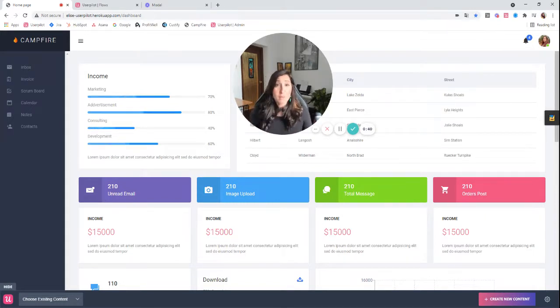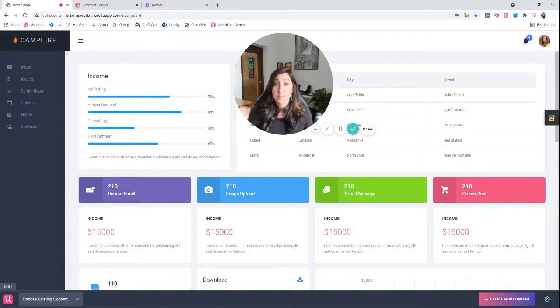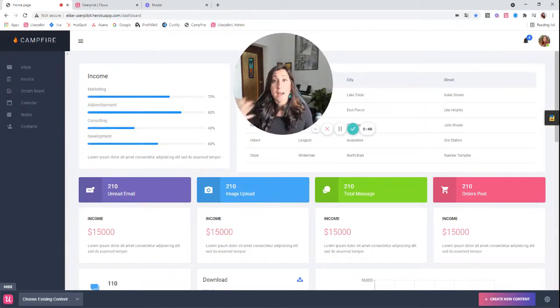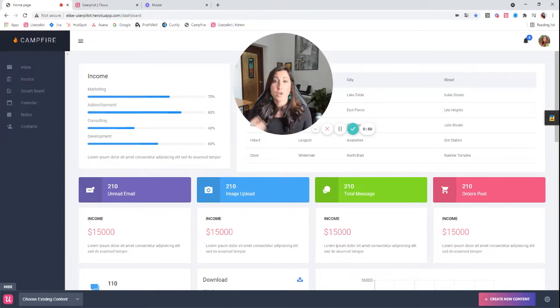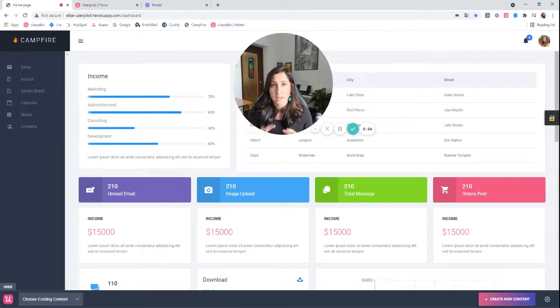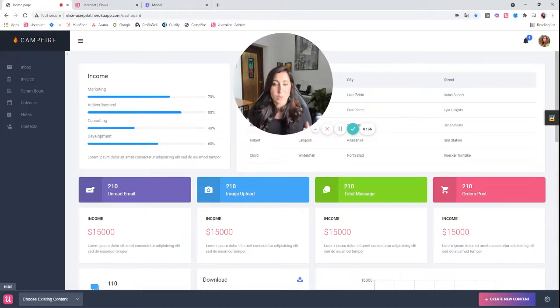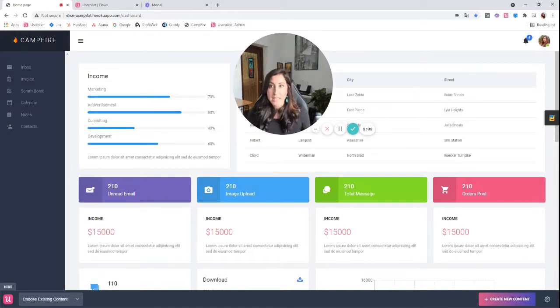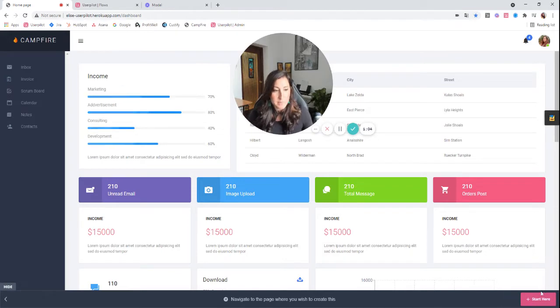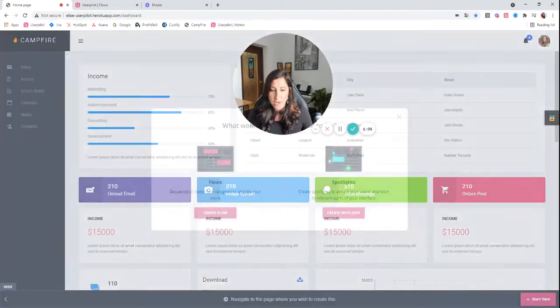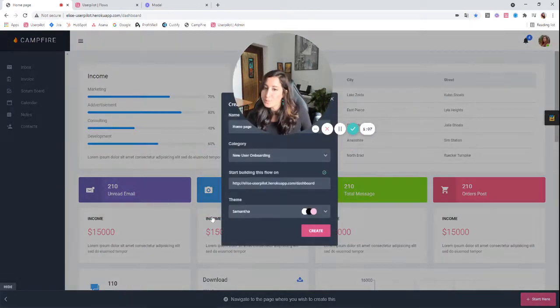So just like in modals, we're going to navigate to the page that we want to have this flow trigger on. However, with most slide outs, same thing as modals, if you want them to trigger on multiple pages, it's not super critical that you have it built in the pages that you want it to appear on, especially if you're going to have a trigger on all pages, for example. So I'm just going to build it here on my dashboard. I'm going to click create new content. I'm going to start here and I'm going to create a flow.